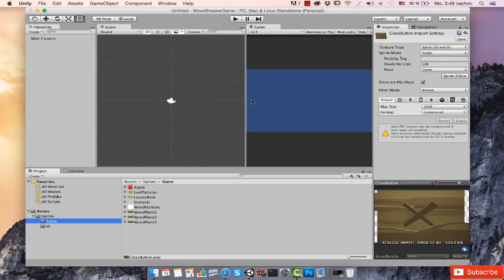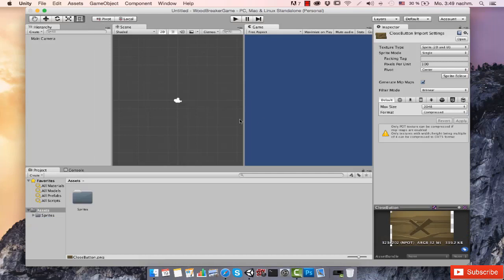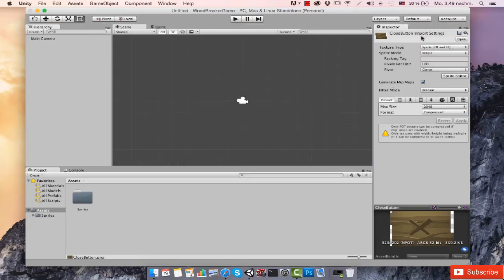What we'll be doing in this particular lesson is creating a few prefabs that we will be using along the way. You might notice my viewport layout is not set up as yours probably is. If you want yours to match mine, just choose the Default layout — this is the default layout of Unity — and click on the Game tab.